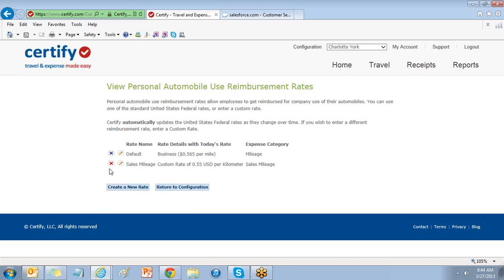You can deactivate a rate by selecting the red X. This will save the historical data associated with the rate but remove it from the list.